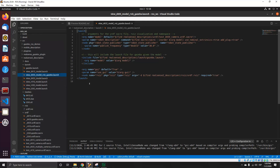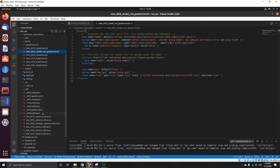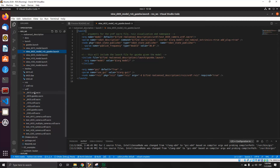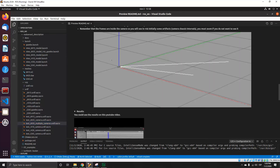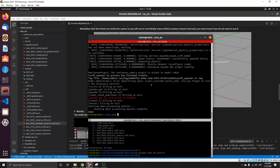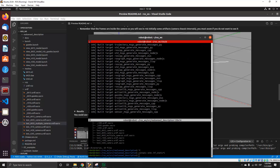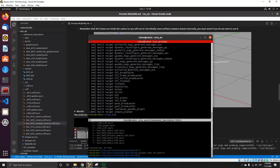We also launch the node of the Robot State Publisher to publish the states of the robot, and we also launch Gazebo. Finally, we also launch RViz with the URDF. To launch the application, you need to do catkin make on your ROS workspace, and after that you can do: ros launch, launch, realsense description, view D435 model.